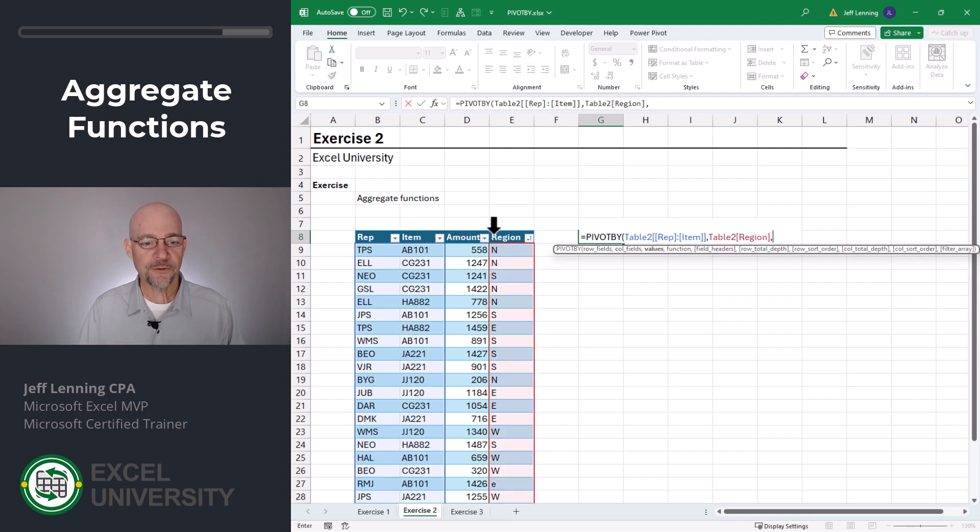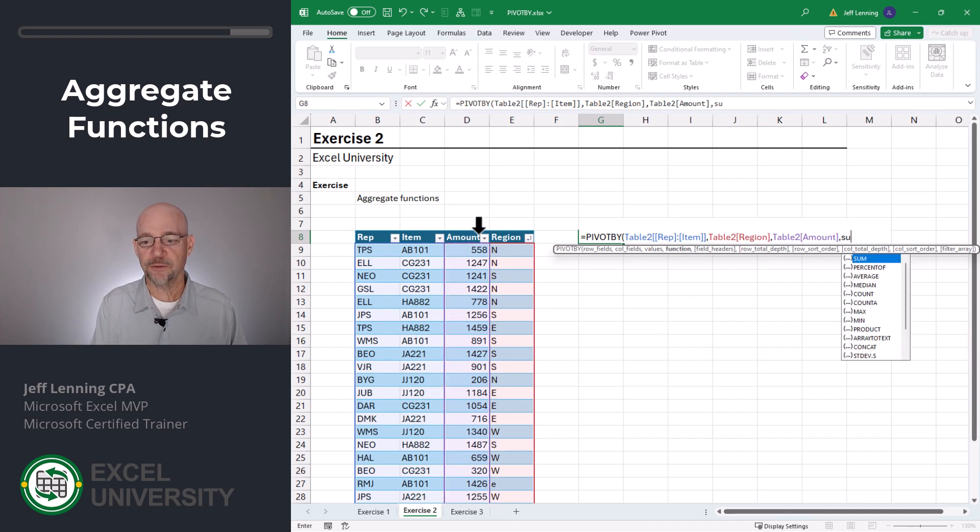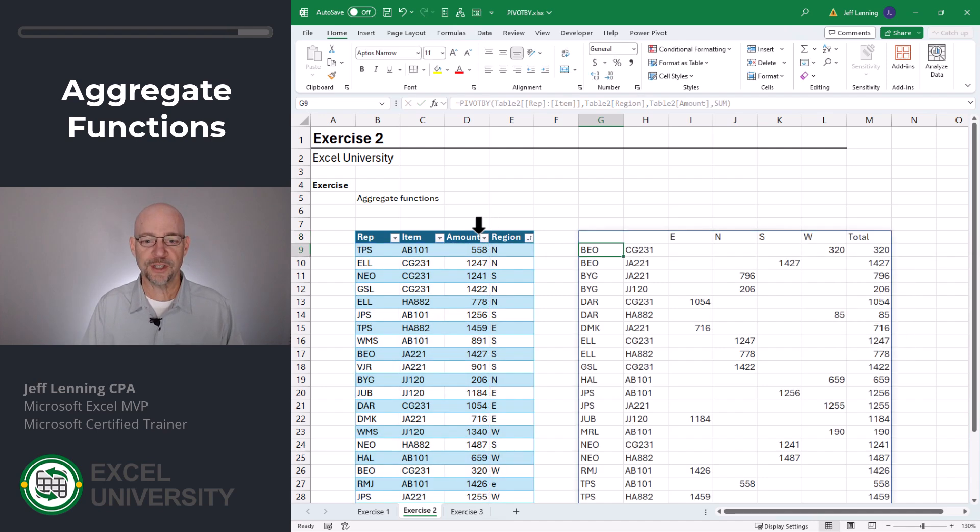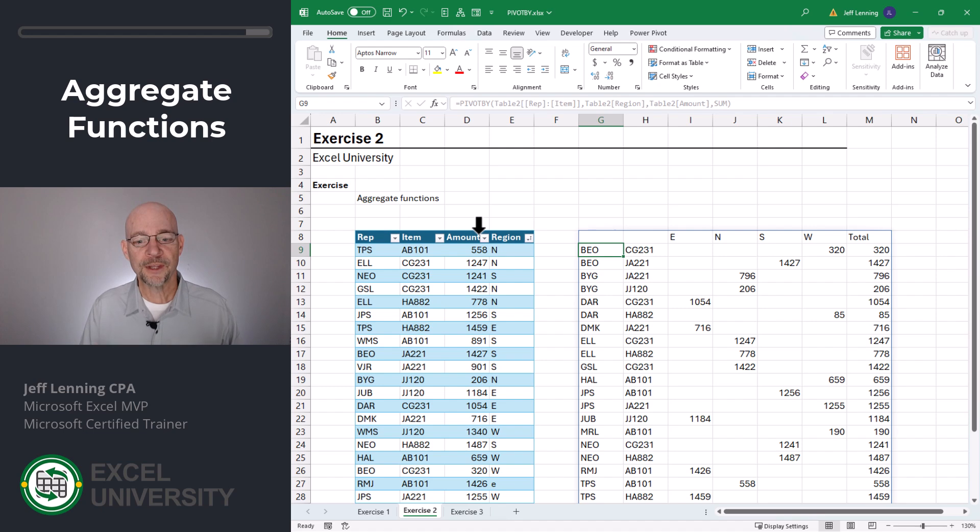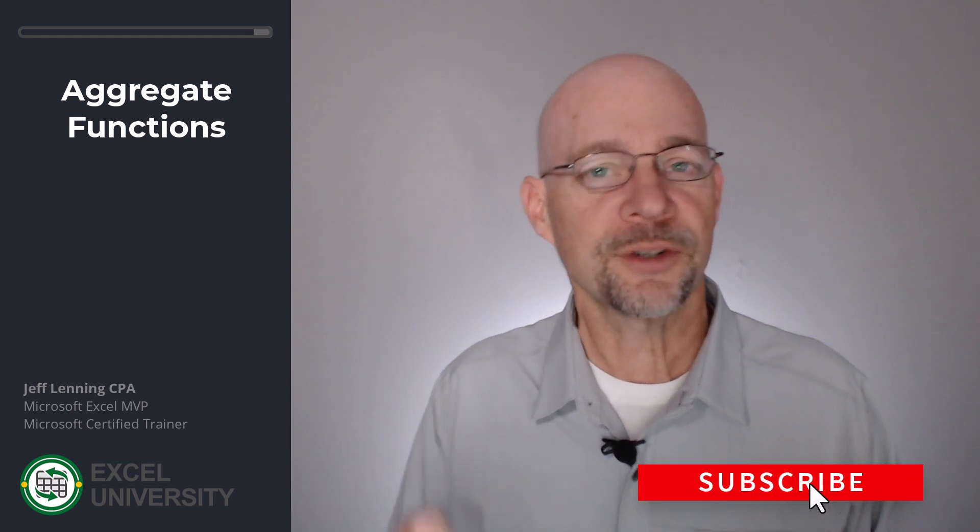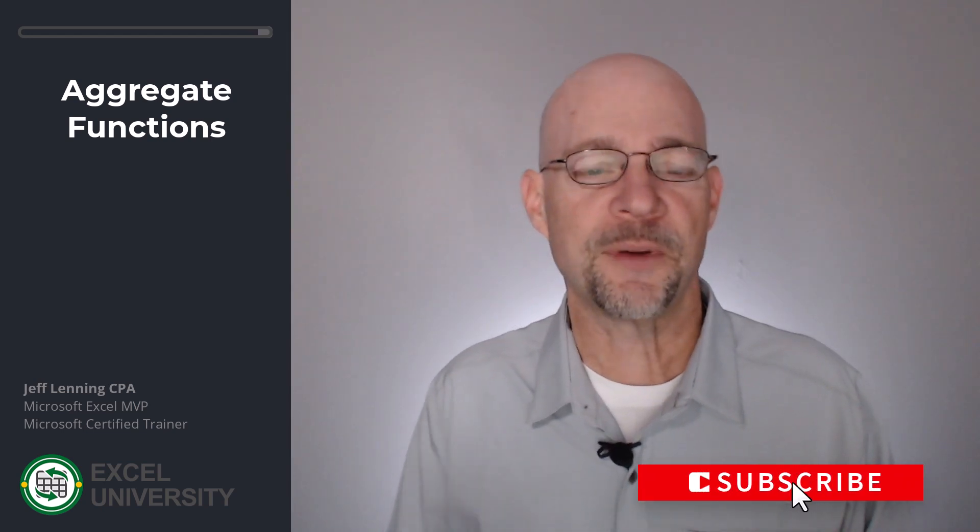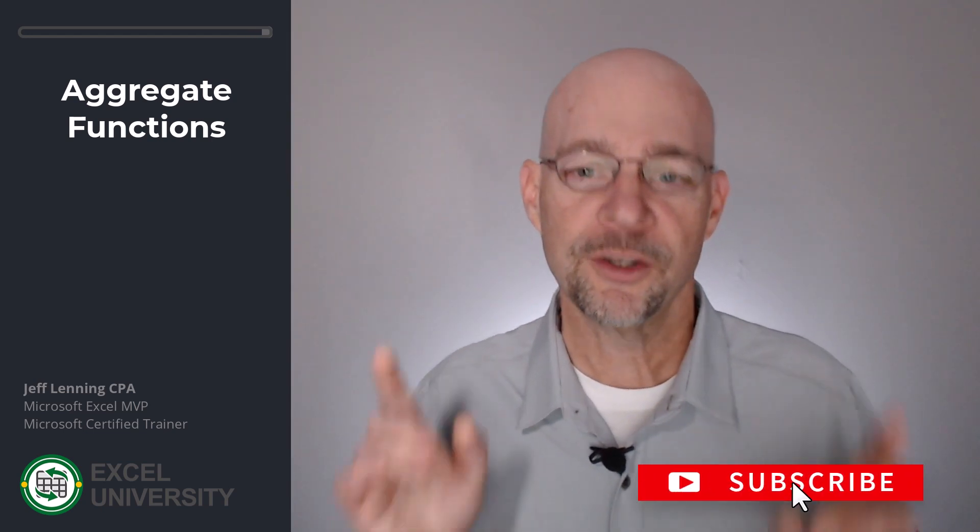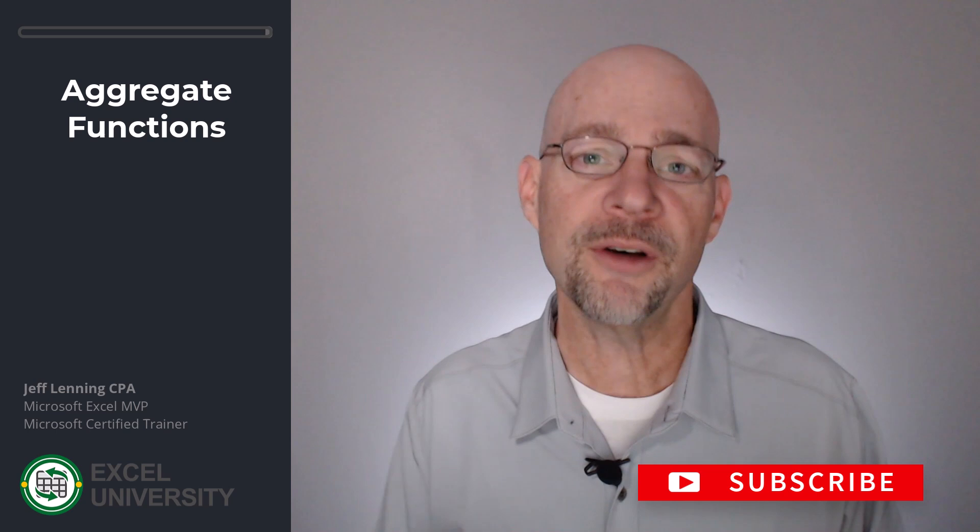For the values, we want amount. And we want to go with sum. Close function and enter. So that's pretty cool. But here's the thing. There are many additional arguments to the pivot by function. So let's check out some of those next.